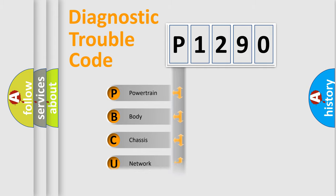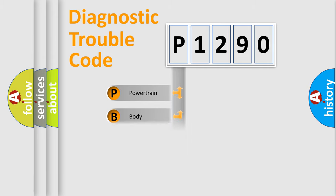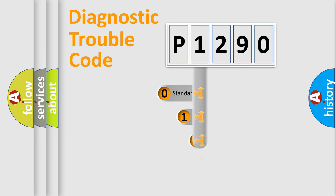Powertrain, Body, Chassis, and Network. This distribution is defined in the first character code.